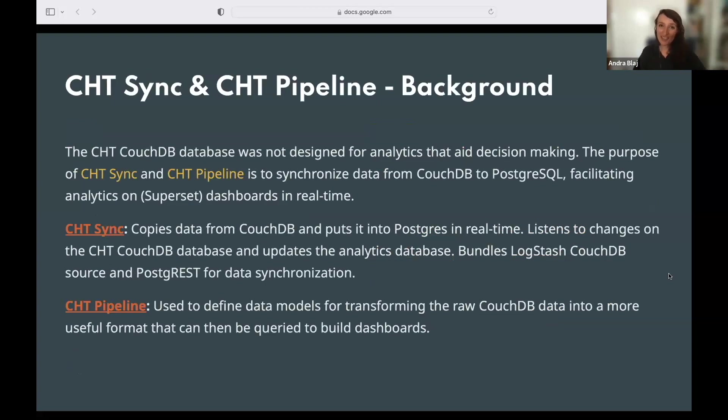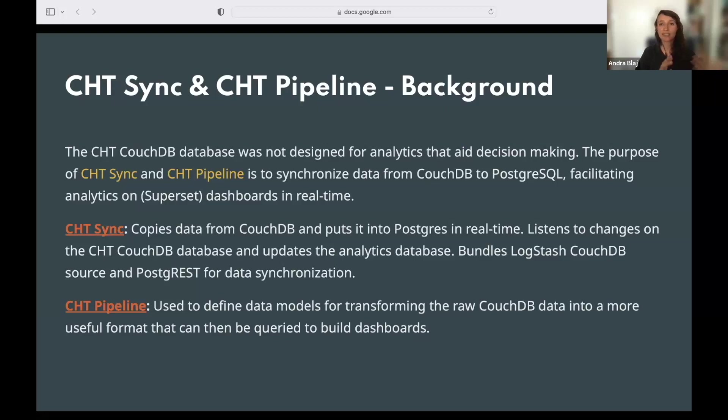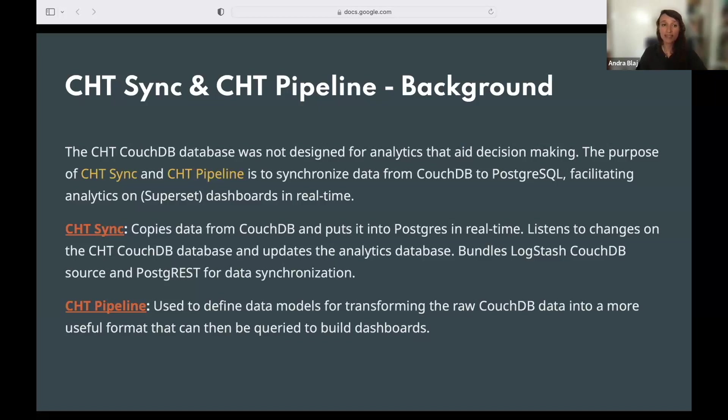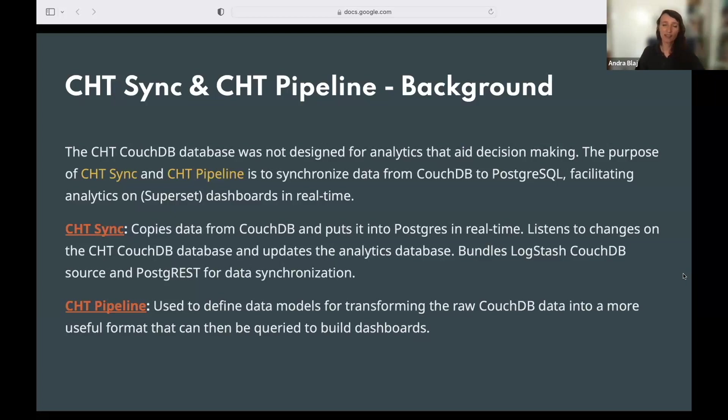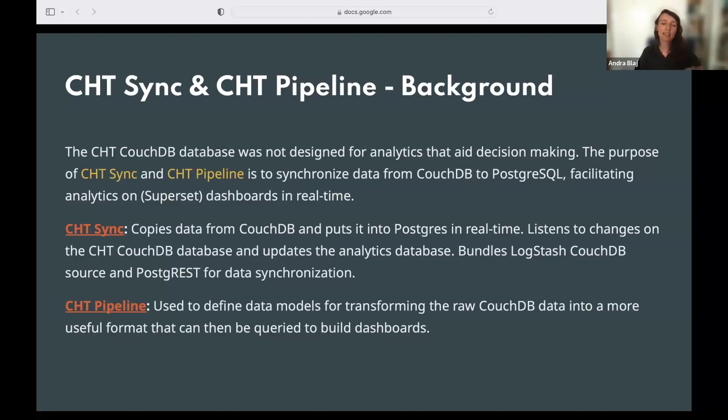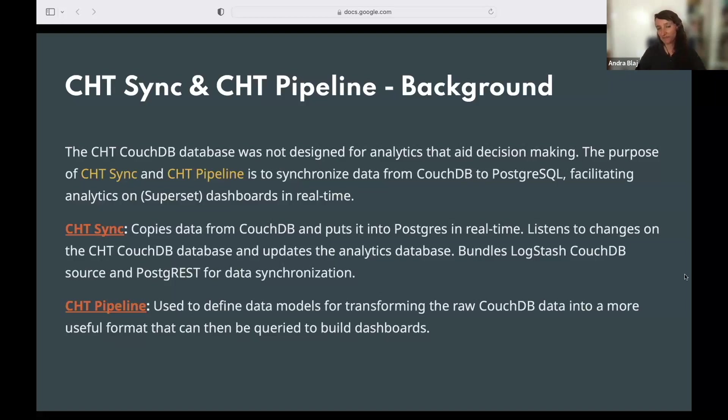Then another project that the focus working group is working on is around what we call CHT sync and a CHT pipeline. We all know that the CHT CouchDB database was not designed for real-time analytics that can aid, for example, decision making. So we have created these two tools that basically synchronize the data from CouchDB to a PostgreSQL database in almost real time, and it facilitates analytics on dashboards by using a tool called Superset. I'm not going to go again too much into the details, but you can find the links to the repos there and then you can take a look at how that works more in detail. CHT SYNC uses Logstash, CouchDB search and the PostgreSQL tool for the data synchronization. And on the pipeline, it basically transformed the raw CouchDB data into more readable PostgreSQL format by using a tool called dbt.